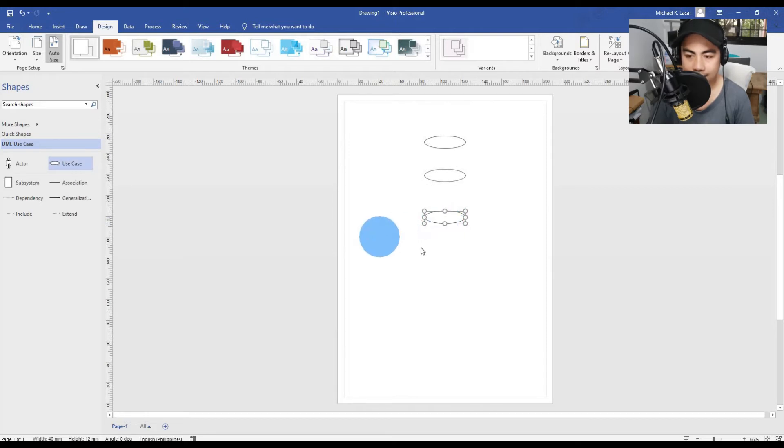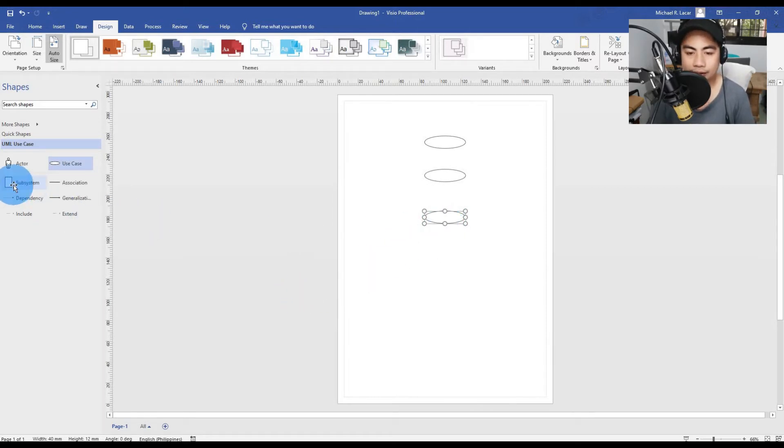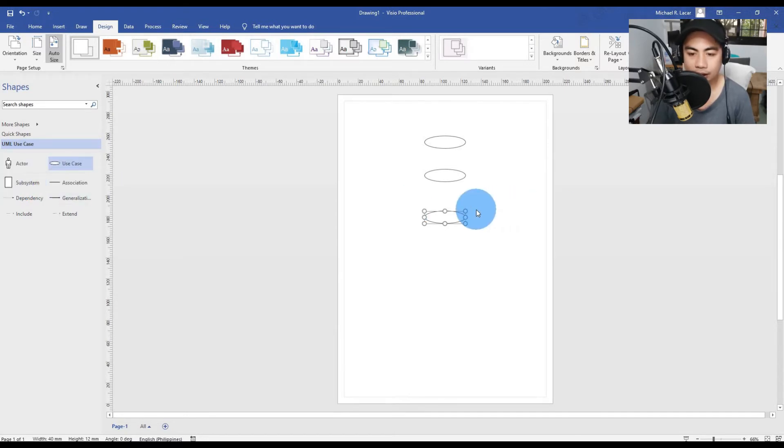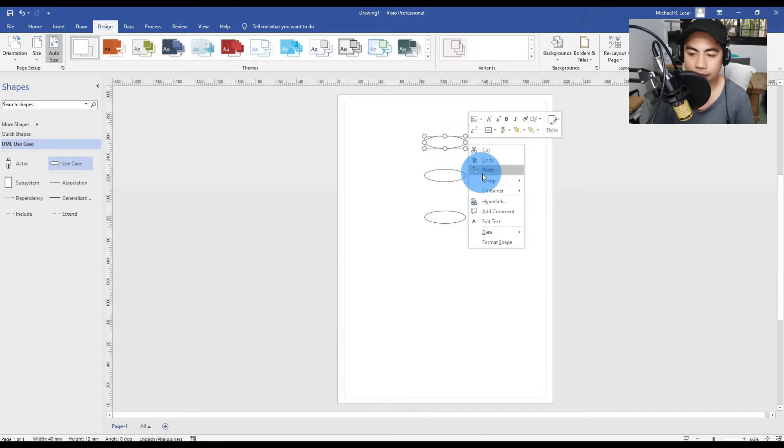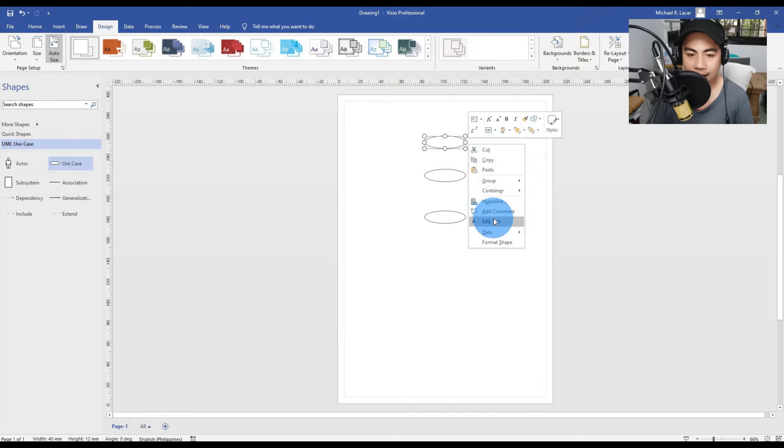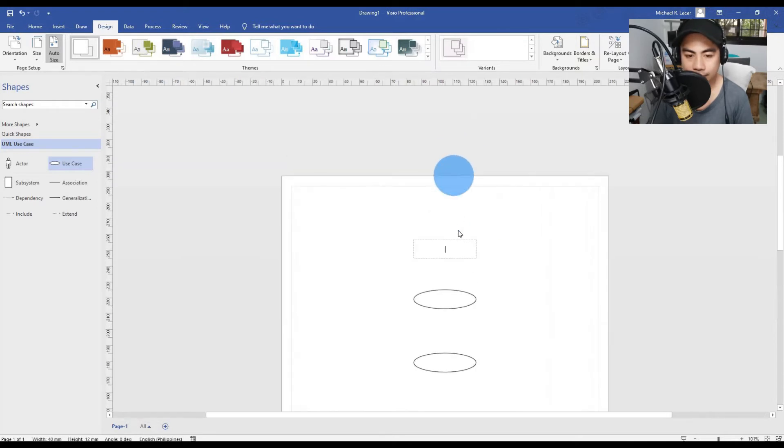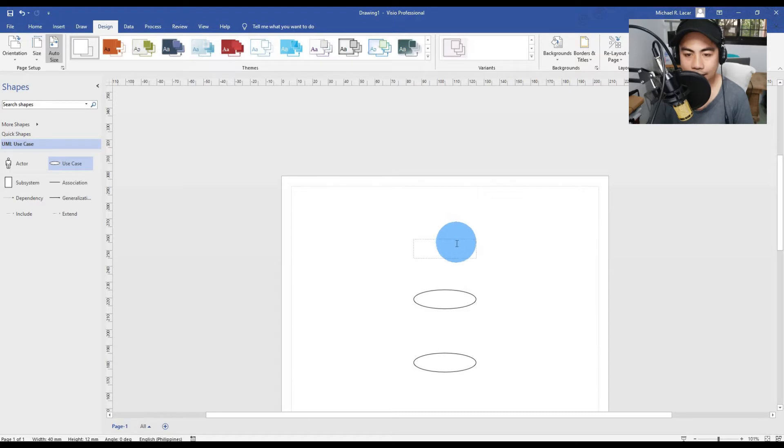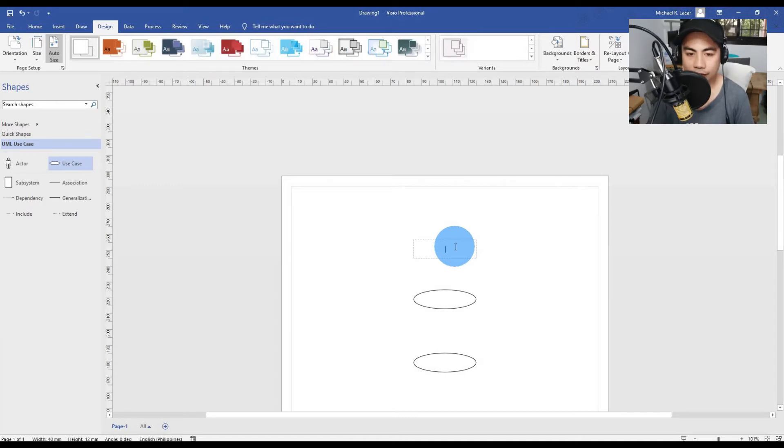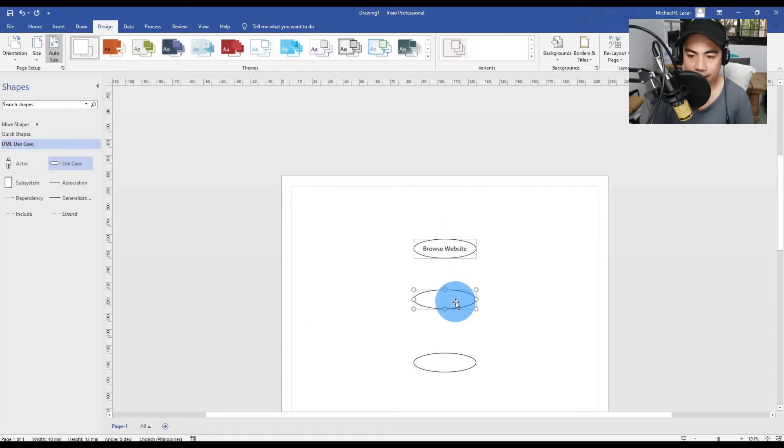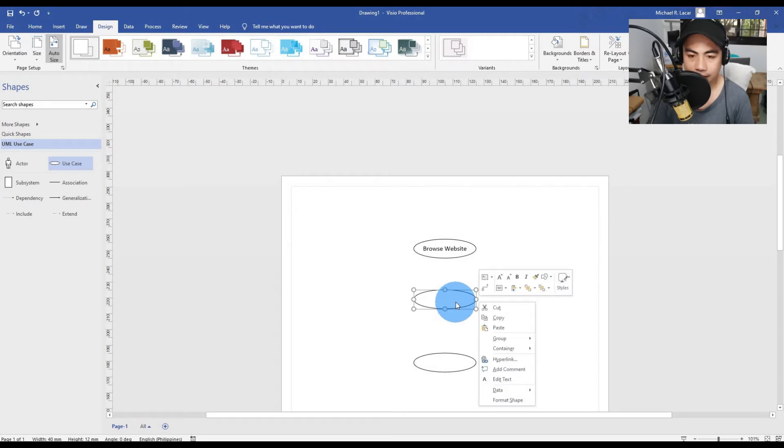For example, we are going to create a shopping application like Lazada or Shopee. We need to create three use cases. To add a use case, just drag and drop and right click for the first use case symbol and insert text. Let's say we will add Browse Website.